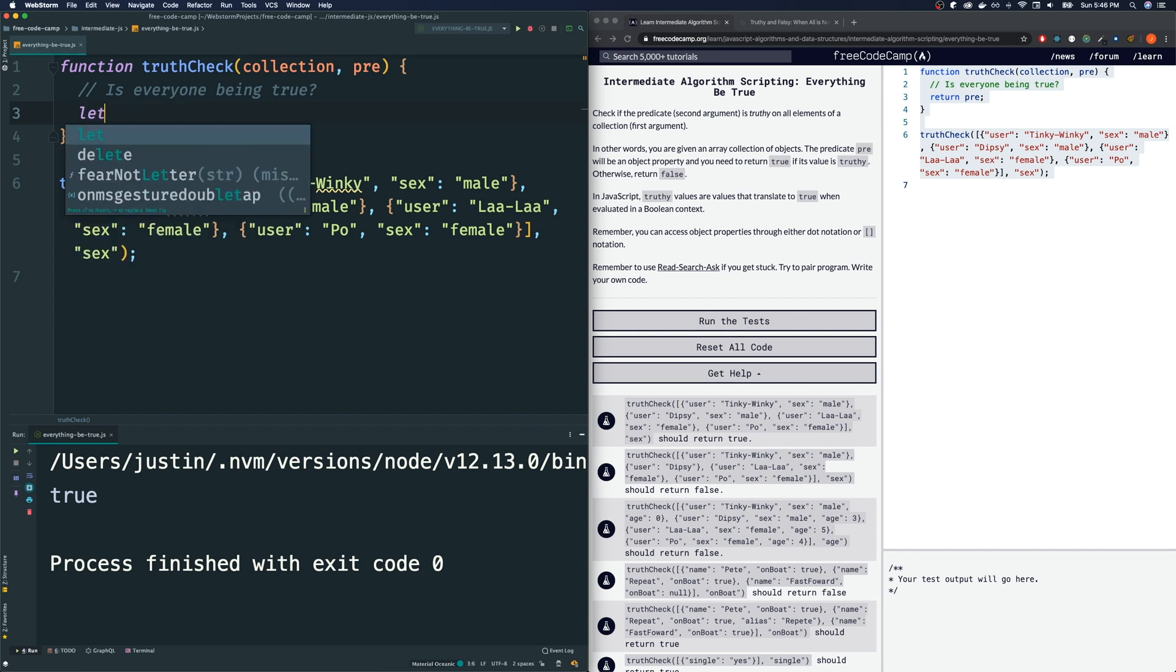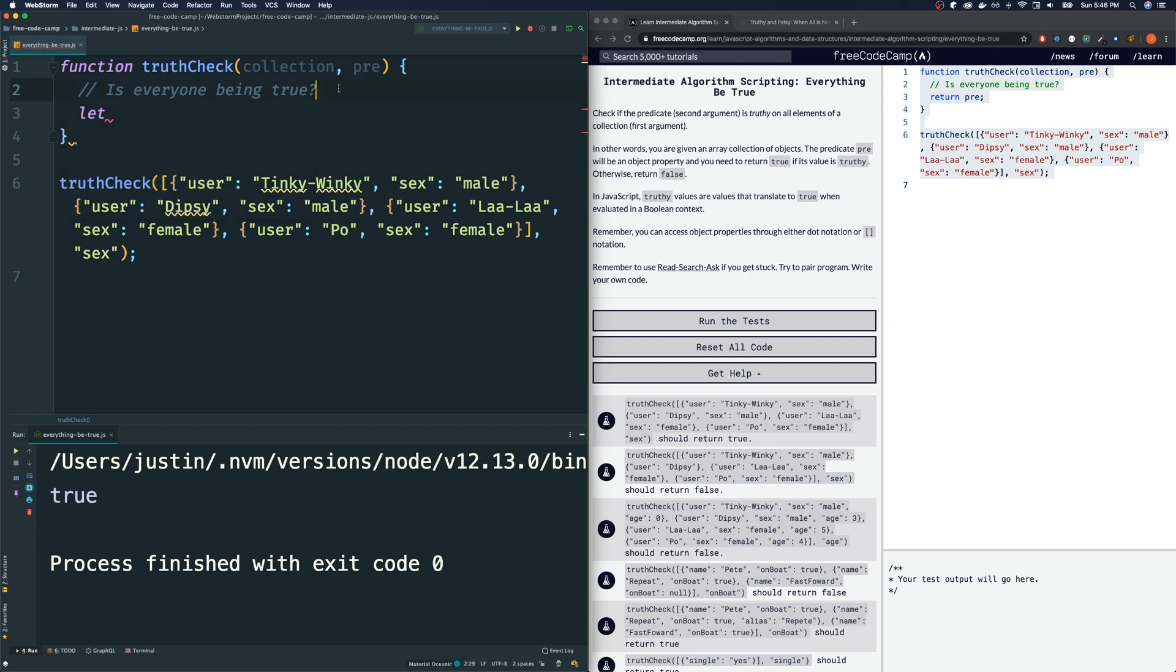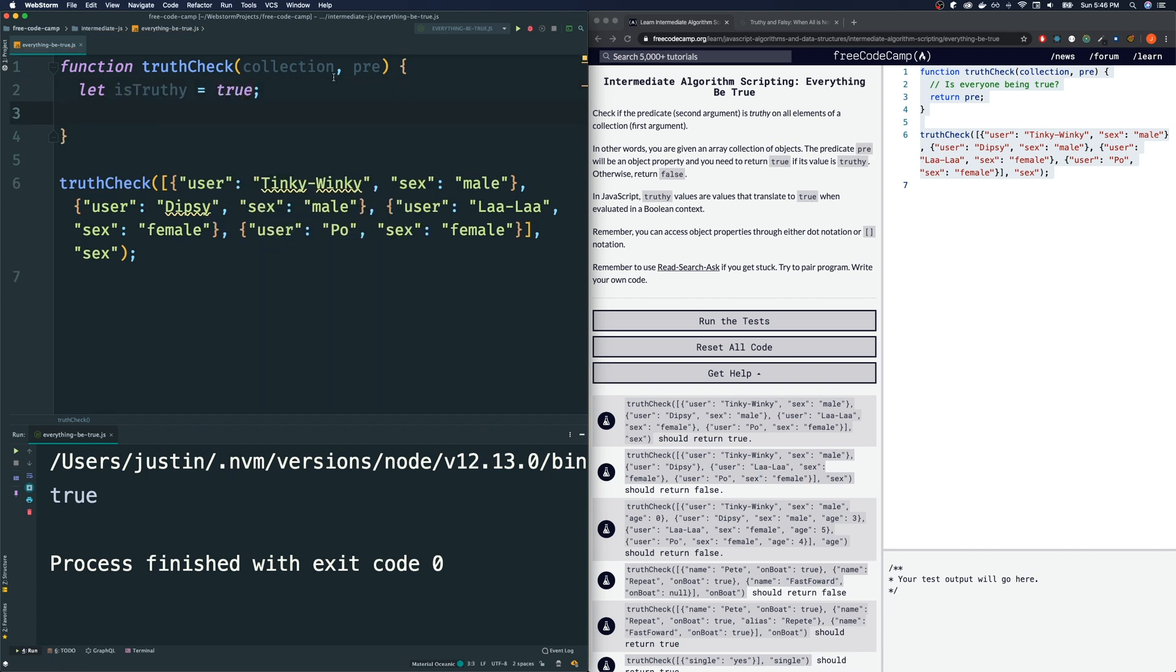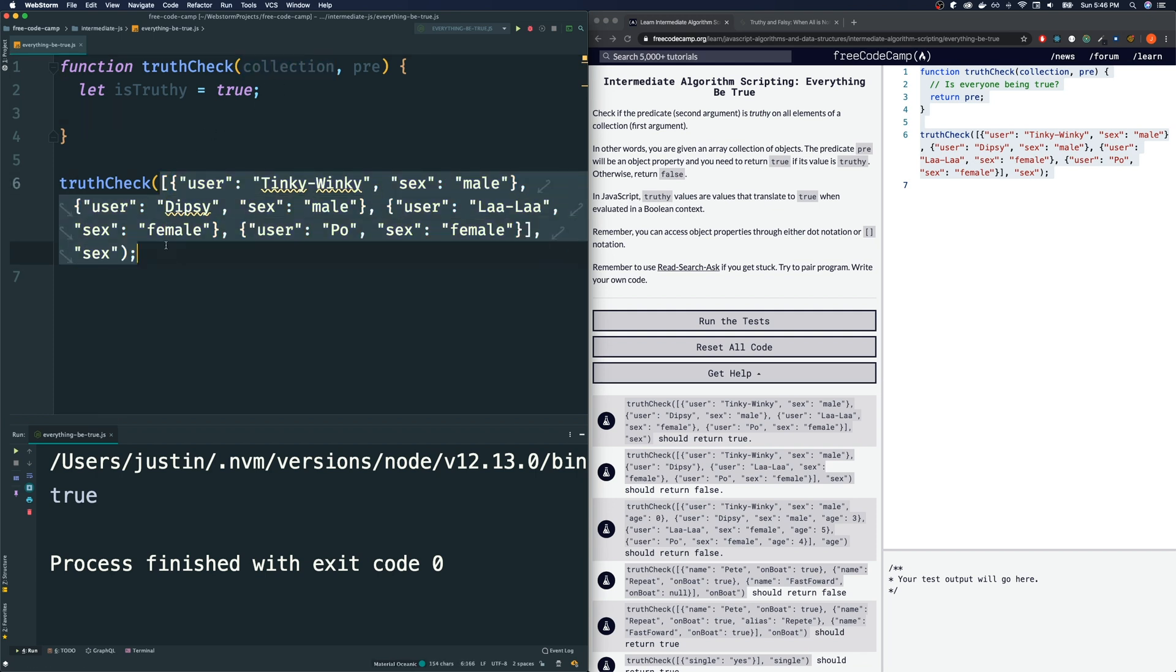And I'm going to see if one of these objects does not pass that criteria, then I will change that to false and return false. So, I'm going to say let is truthy be true. And now we're going to loop through our collection and check the pre-key on it and see if any of the results gives us a falsy value. There's a collection is an array. So, there's multiple ways that we could loop through this array, but probably the cleanest one that I could think of is for of loop.